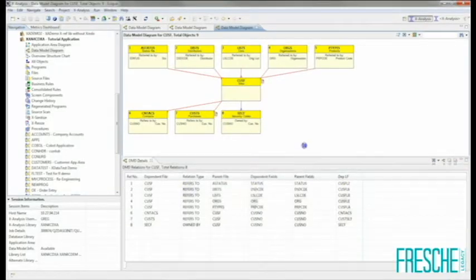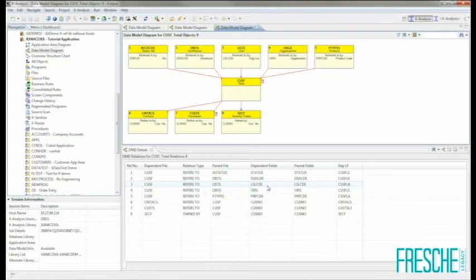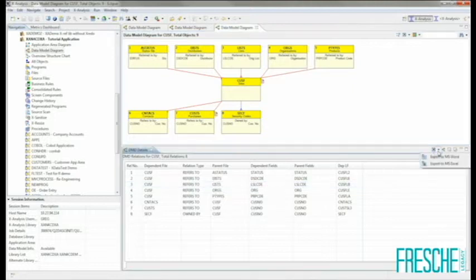List and text-based information, such as the list of database relationships that we see here, or source code listings, can be easily exported to either Microsoft Word or Microsoft Excel.